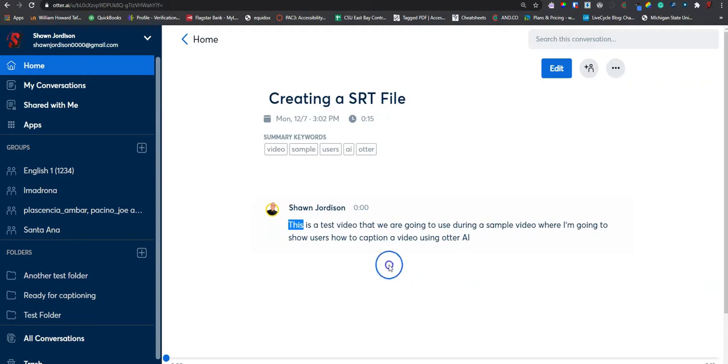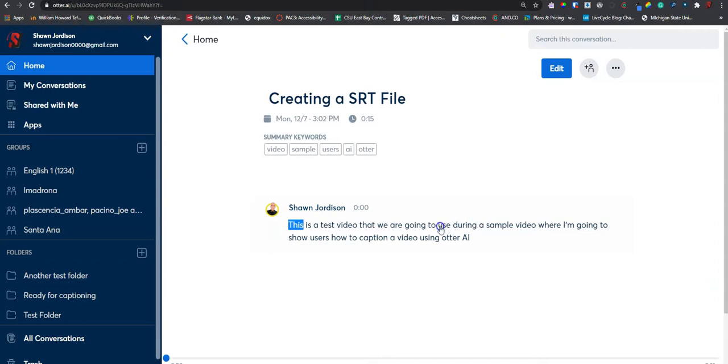And what it did, the video that I entered was only 15 seconds. And so, it applied a speaker to my file, which we can edit if we want, or we can also edit the text.